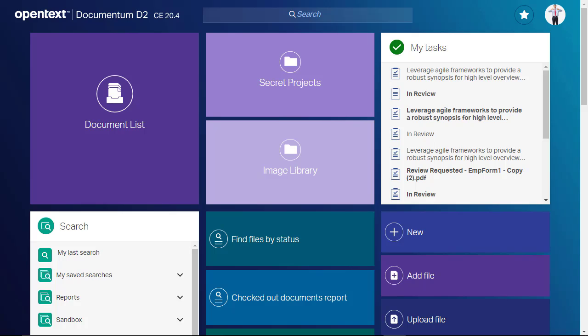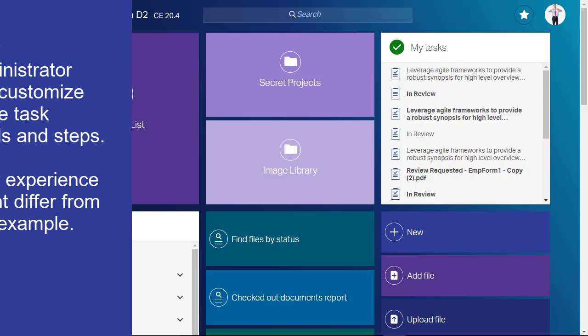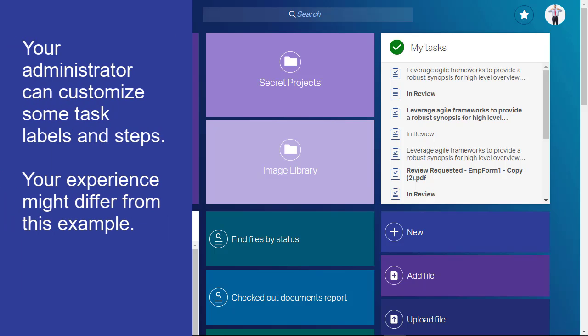In a previous D2 SmartView Tasks video, we reviewed the basics and toured the interface. In this video, we will demonstrate how to process a task from acquisition to completion. Some labels and steps can be customized by your administrator, so your experience might differ from this example.